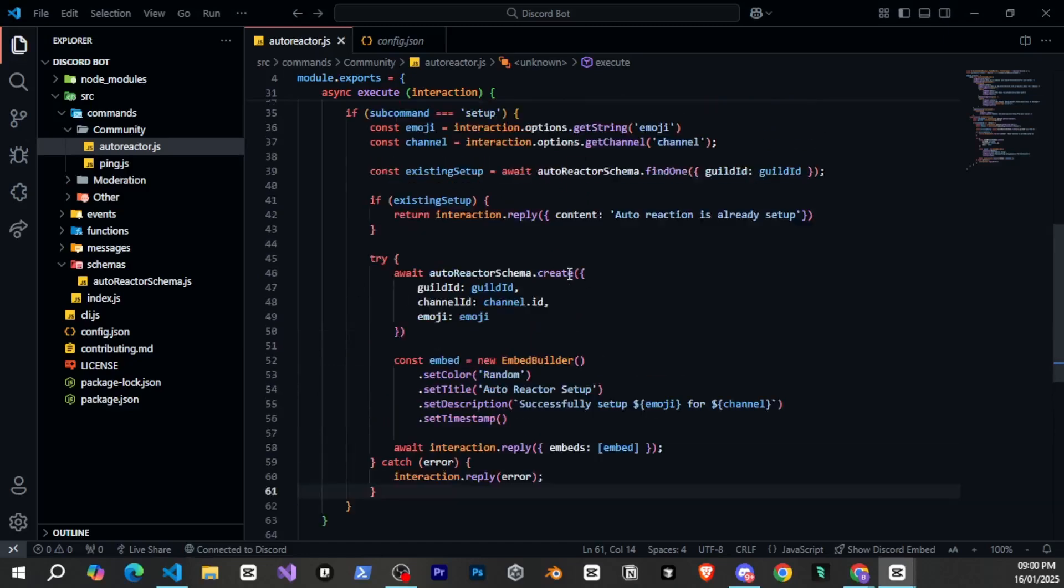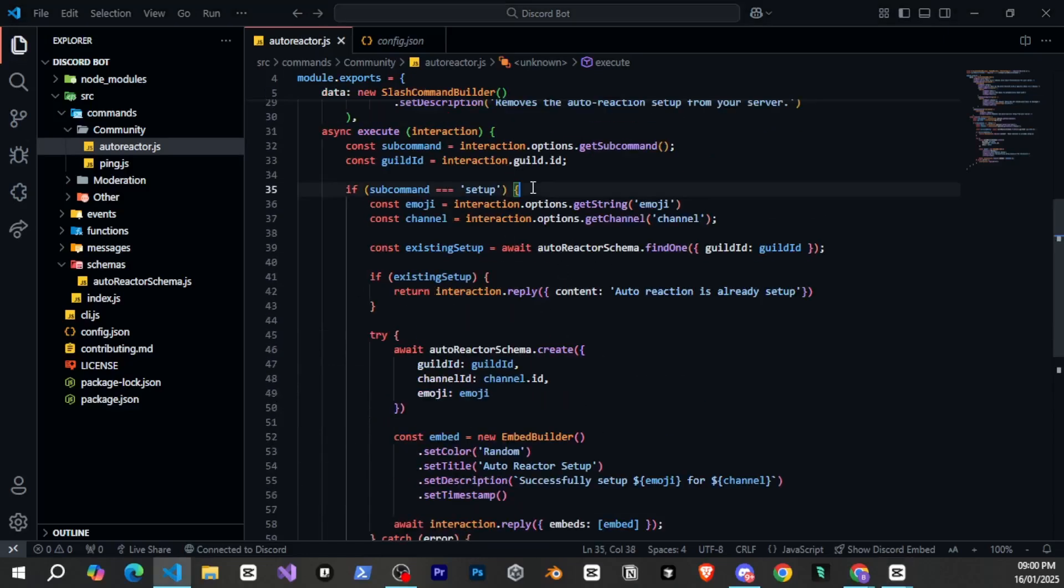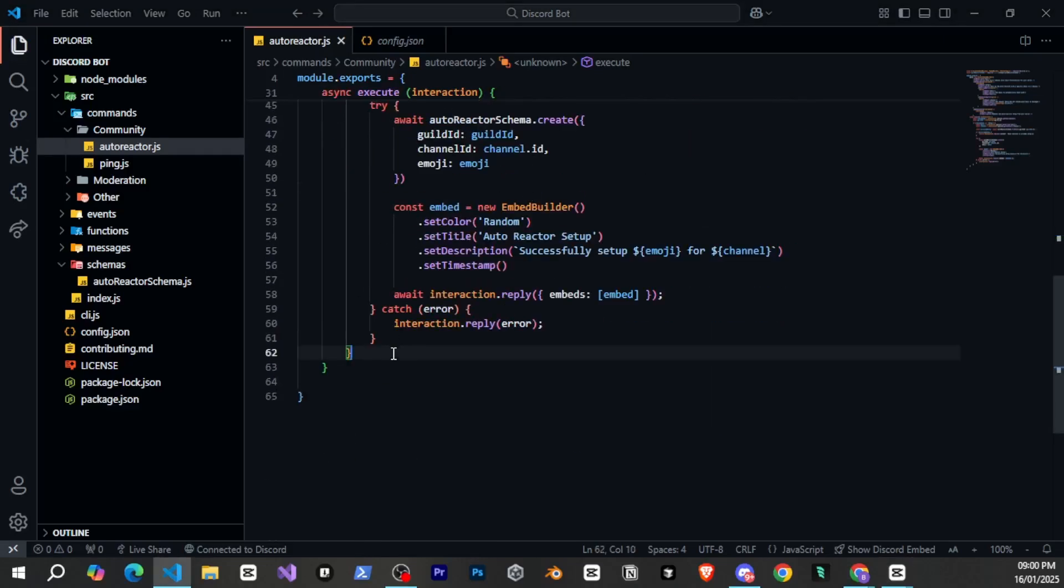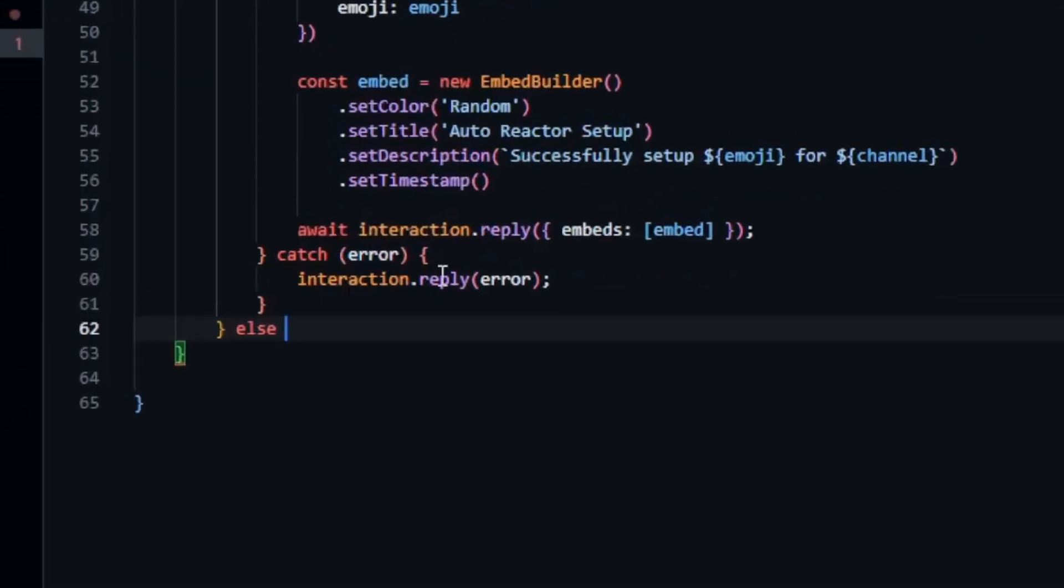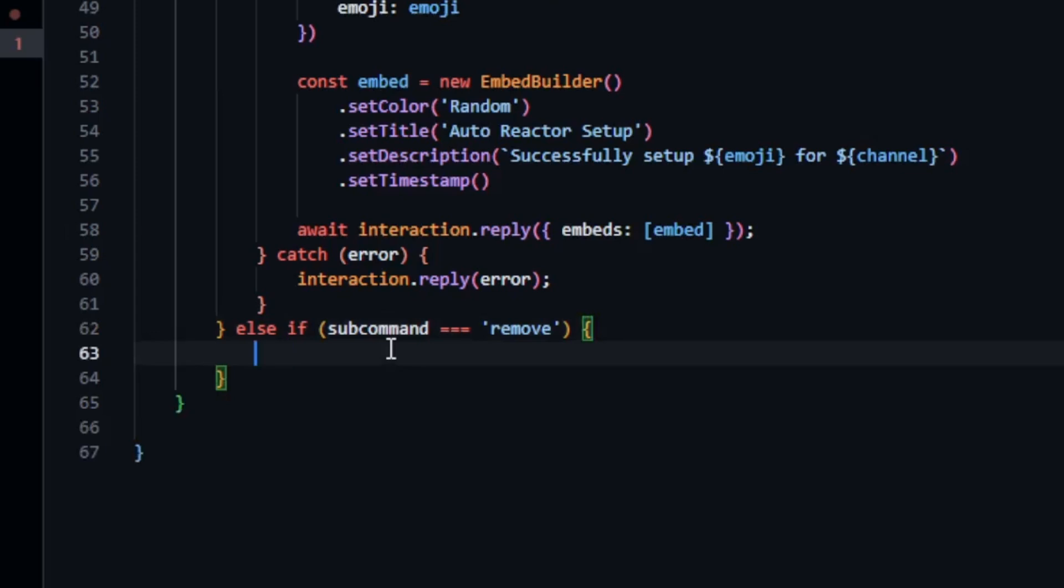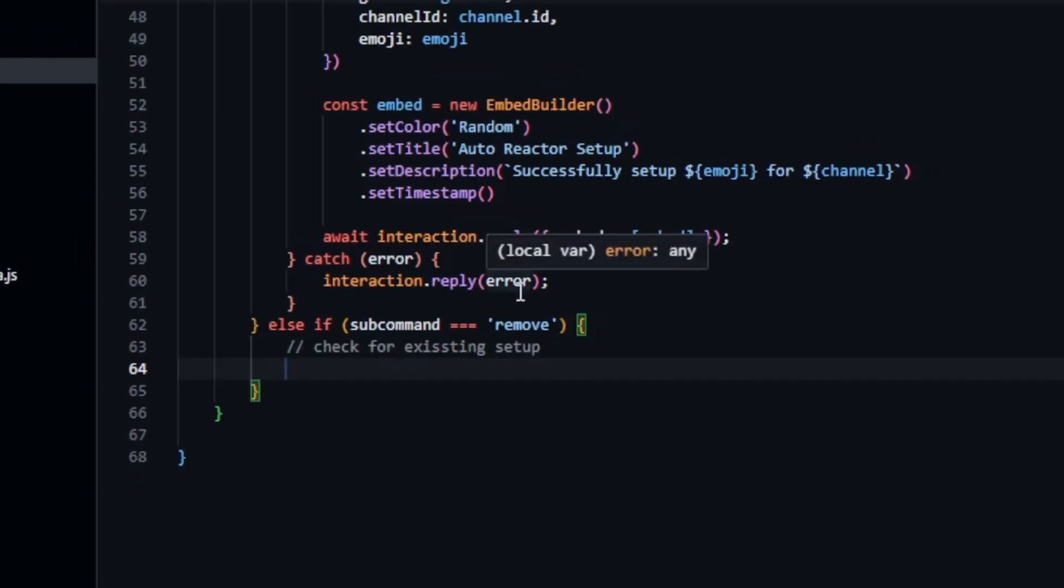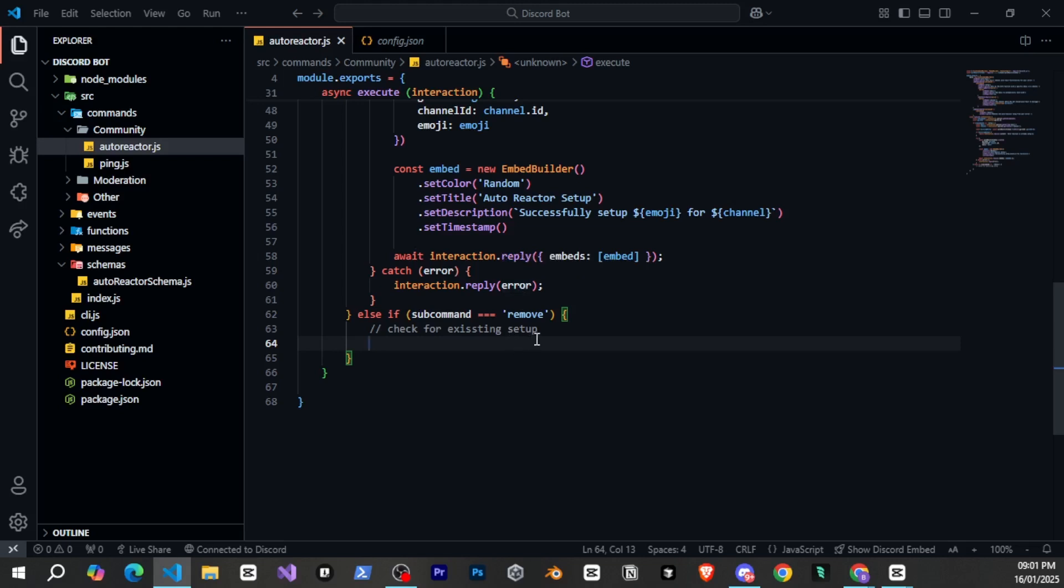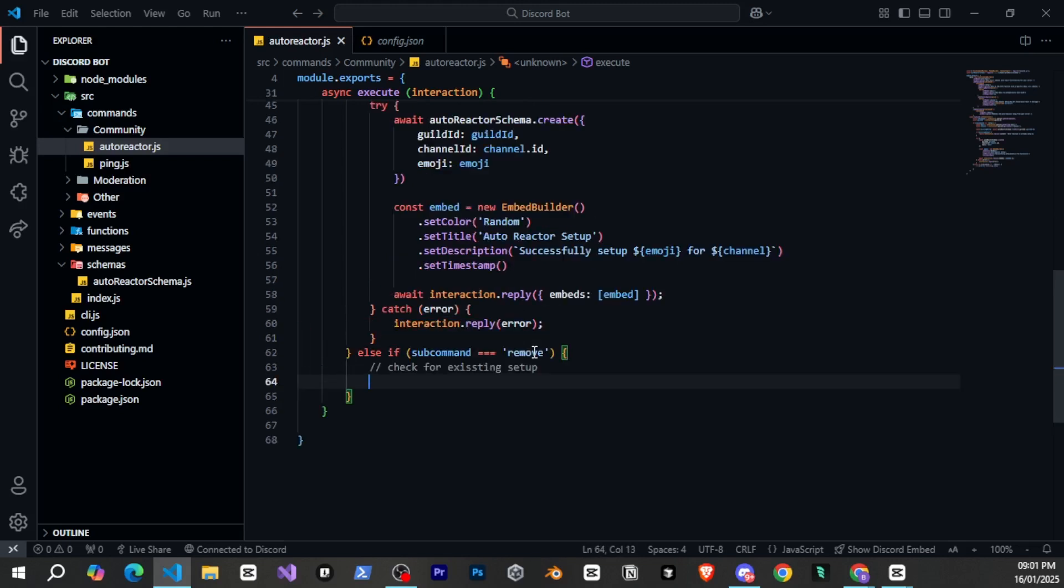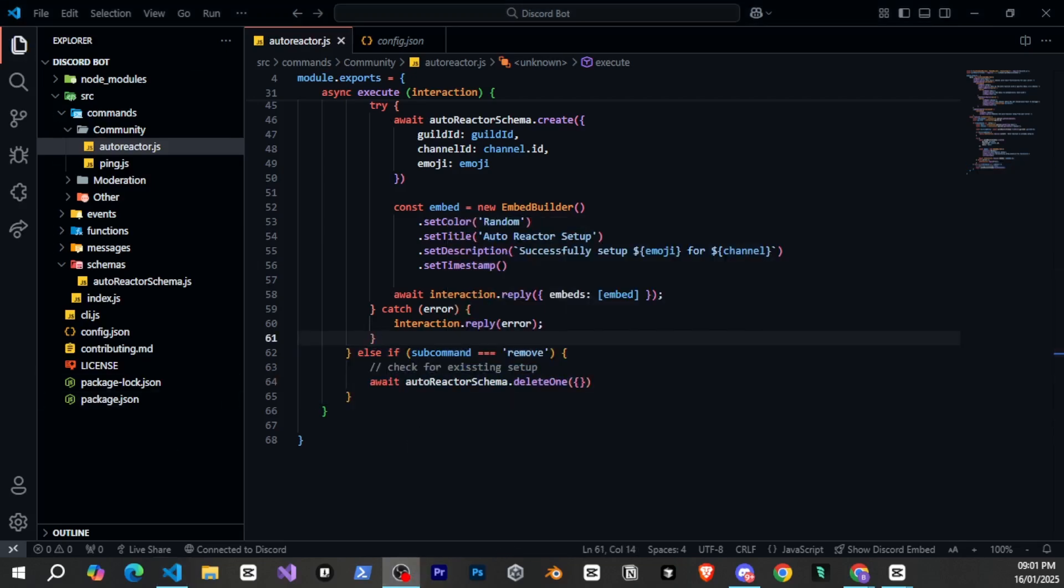Alright so here you can also handle the remove subcommand and you need to try it yourself and add a comment once you've done it. I'll give you a bit of code to help. Here you can use lsif to check if the subcommand is remove. Okay so first you need to check for the existing setup. If no setup is found reply with autoreaction is not setup. After that if a setup exists delete it for that gild. You can use autoreactorschema dot delete1 for deleting. Now try it yourself and let me know if you were able to do it.